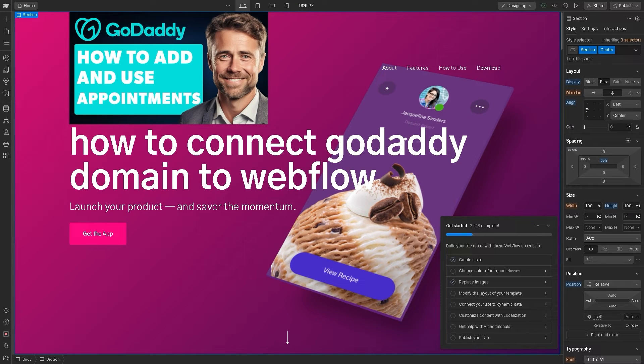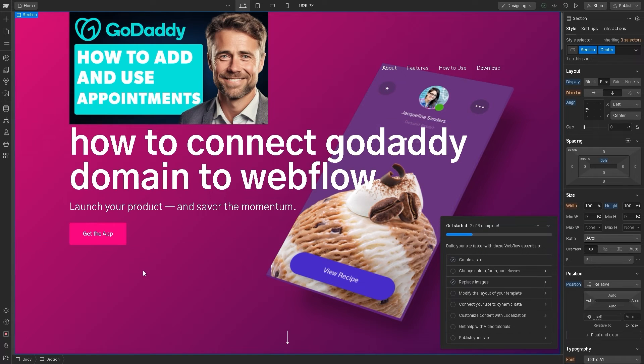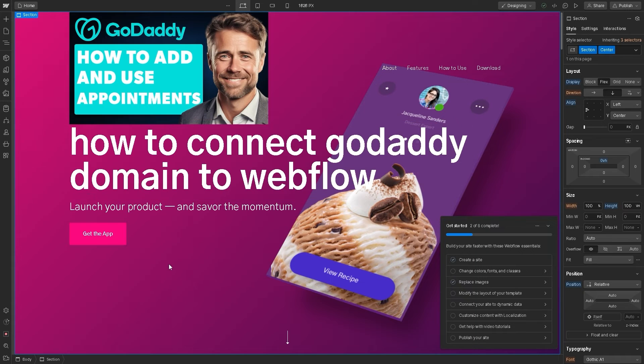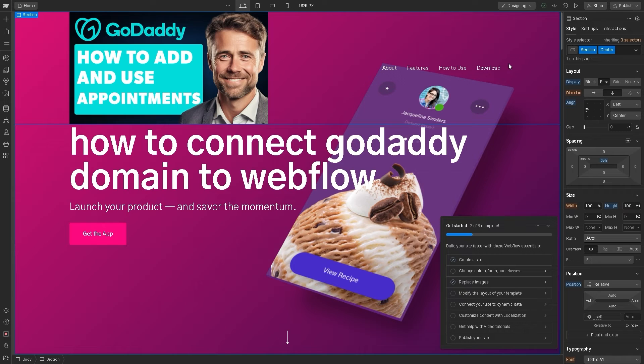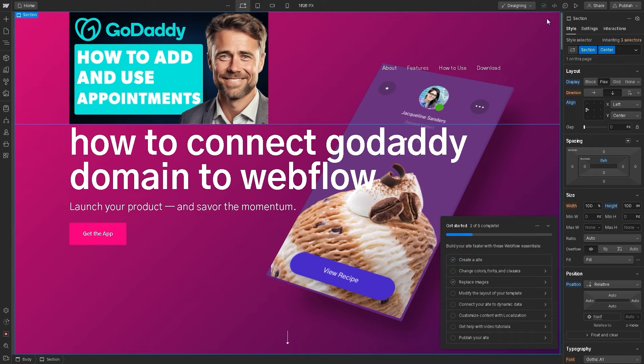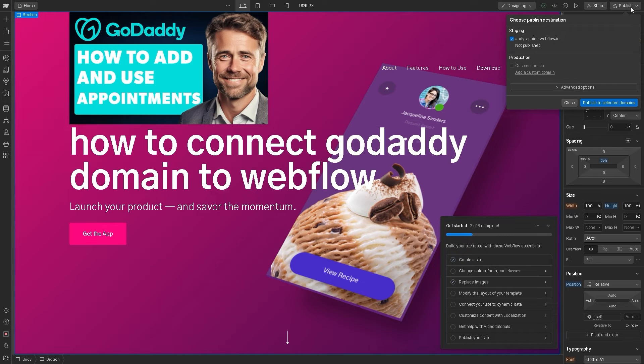Basically, from here, as you can see, this is the dashboard that I'm currently working on. I've titled this template How to Connect GoDaddy Domain to Webflow. In the upper right corner, for you to be able to successfully connect GoDaddy domain to Webflow, click on Publish.